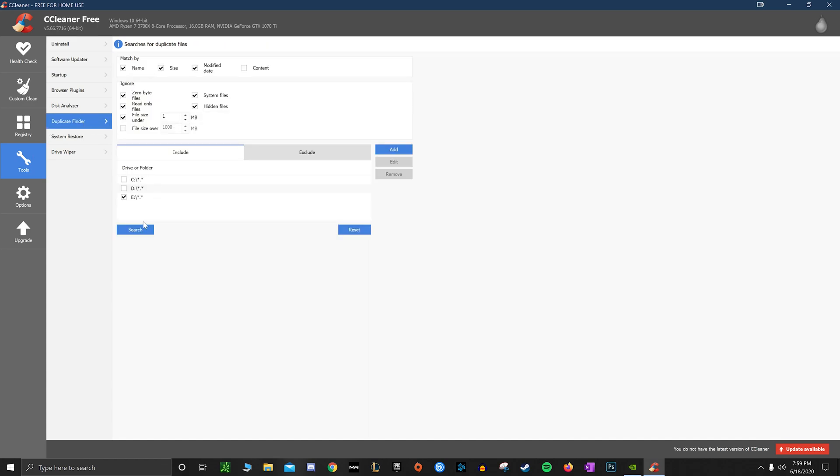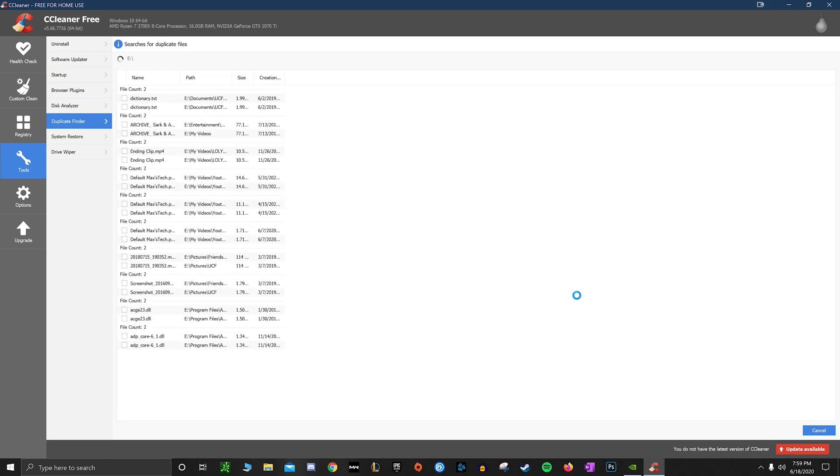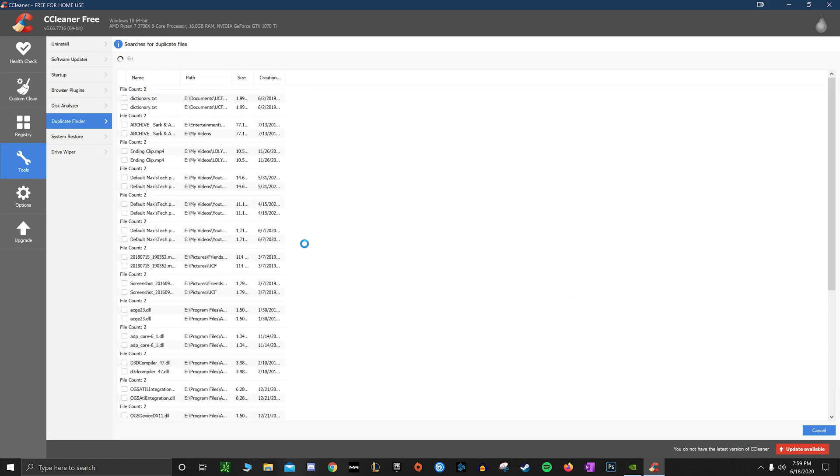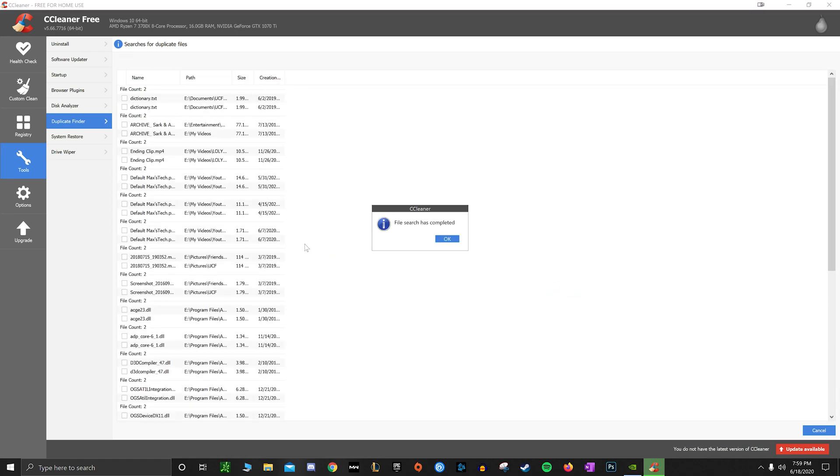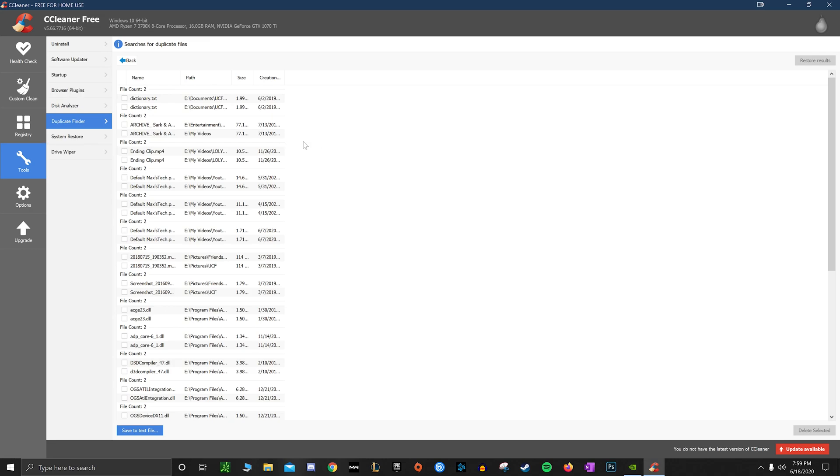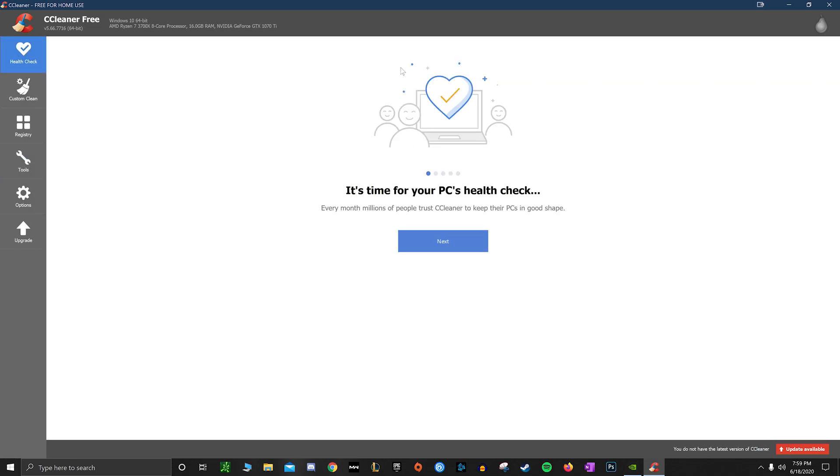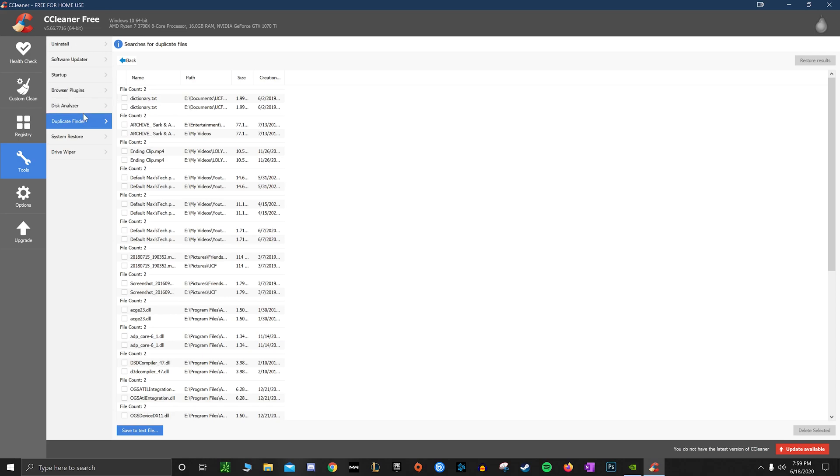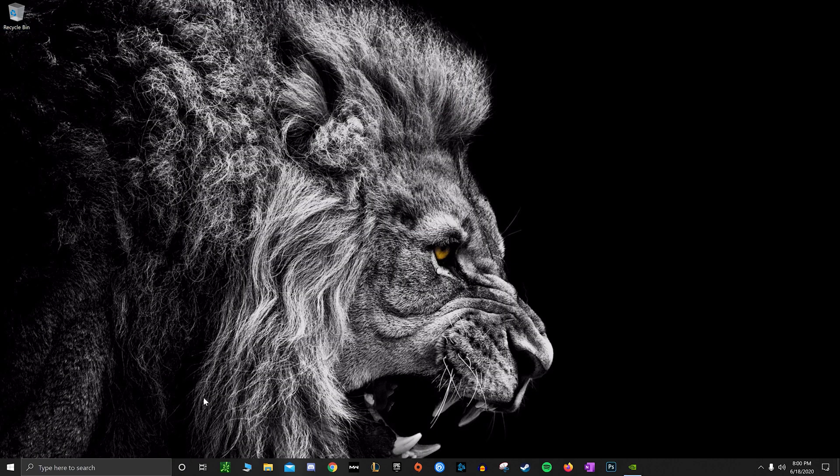So the duplicate finder here - you can select which drive you want to use it on - will actually search the drive for files that are exactly the same. So exactly the same file name that maybe you just have two or more pictures or videos stored on different spots in your computer that you can get rid of, and maybe just make a shortcut there instead and save some space there.